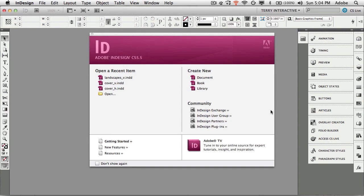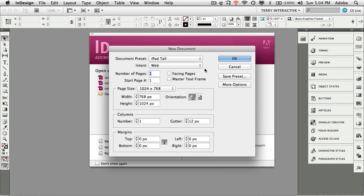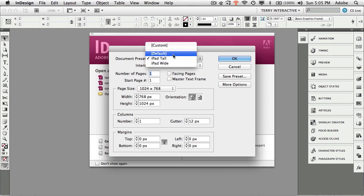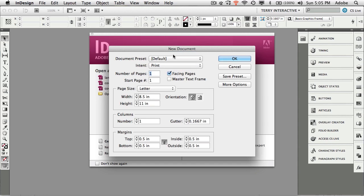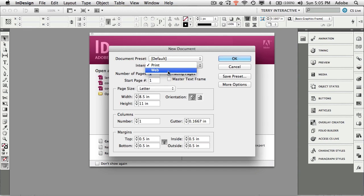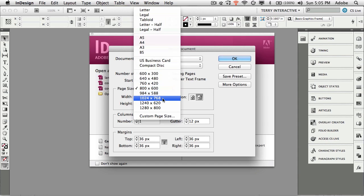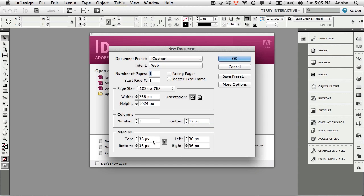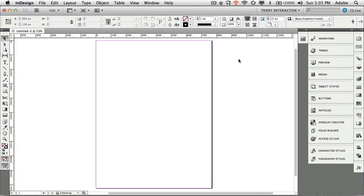I have InDesign CS5.5 open here and I'm going to create a new document. I've already got a preset called iPad Tall and iPad Wide. But if you're starting from scratch you would switch your intent from print to web and then switch to your screen resolution of the tablet device you're targeting. In my case the iPad's 1024 by 768 and I want to make a tall orientation.